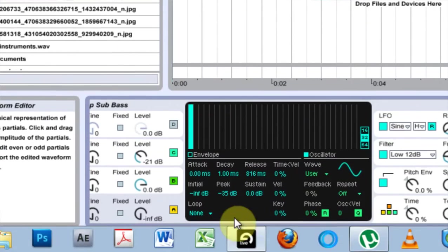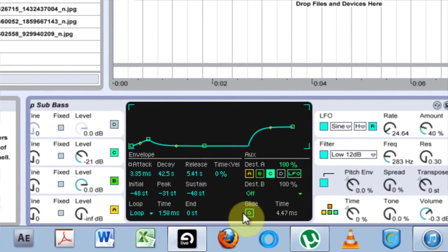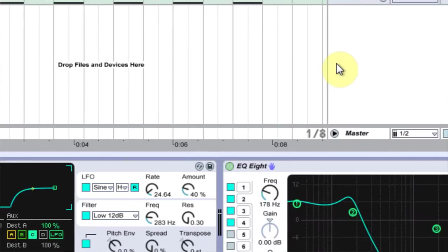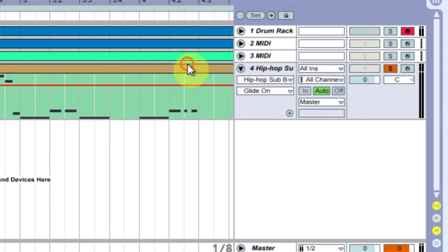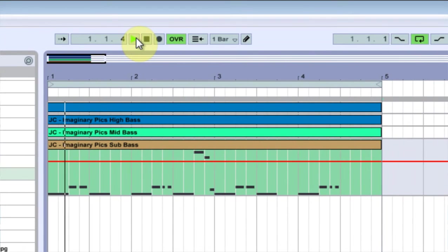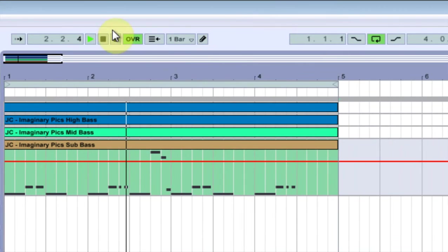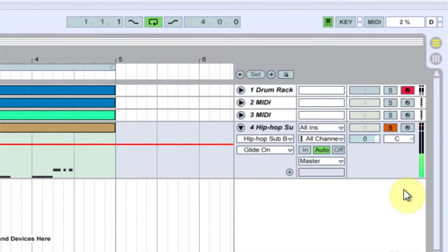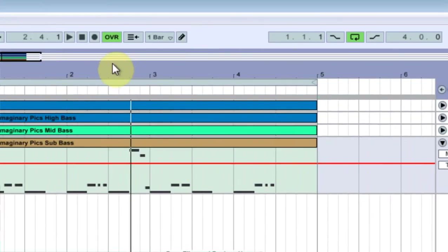And the next thing I would do is come into pitch and turn on glide. And if we come in to this and listen now, it's distorted, so we need to pull it down.